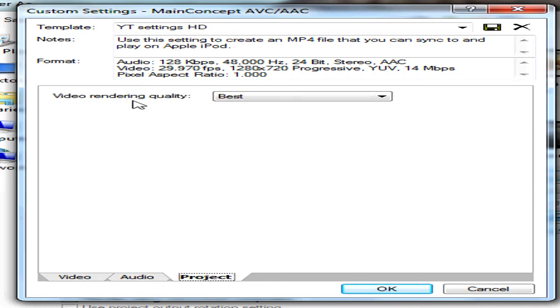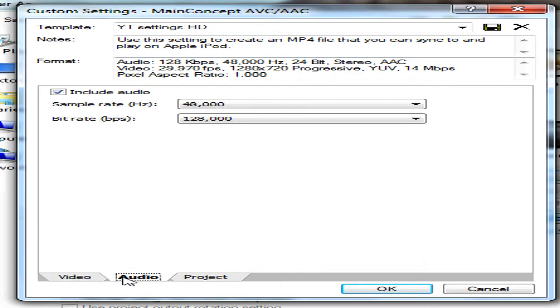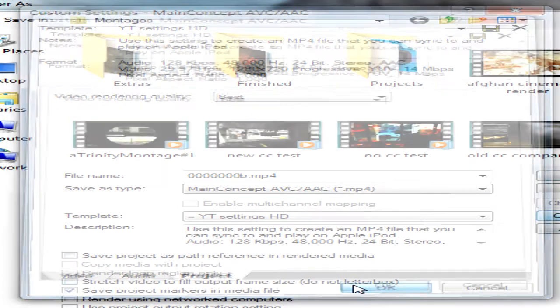Project, this is the most important. You need video rendering quality to best, again it's very important. Make sure everything looks correct and click ok.